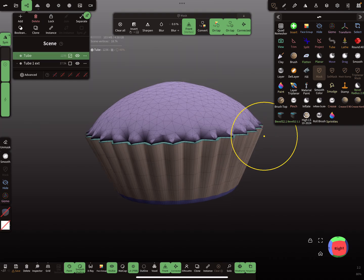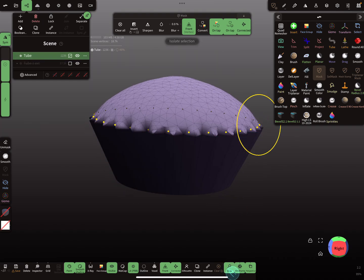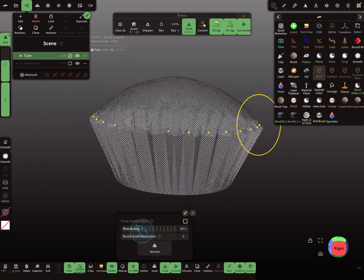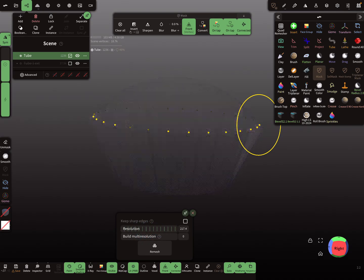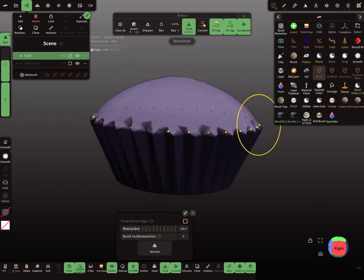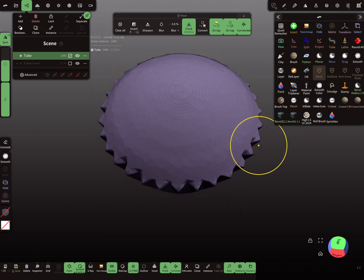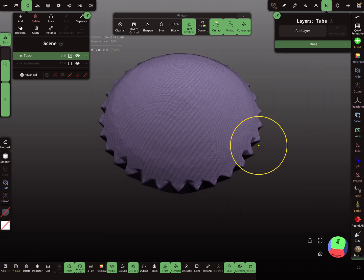Here is the inner part. I voxel remesh it, and then I add a layer.